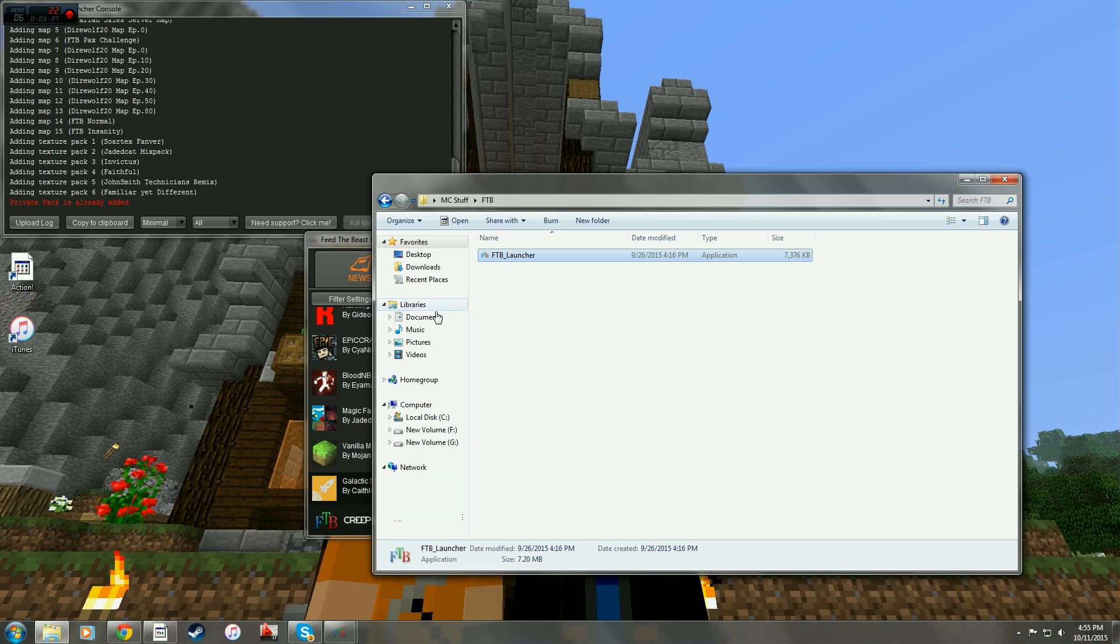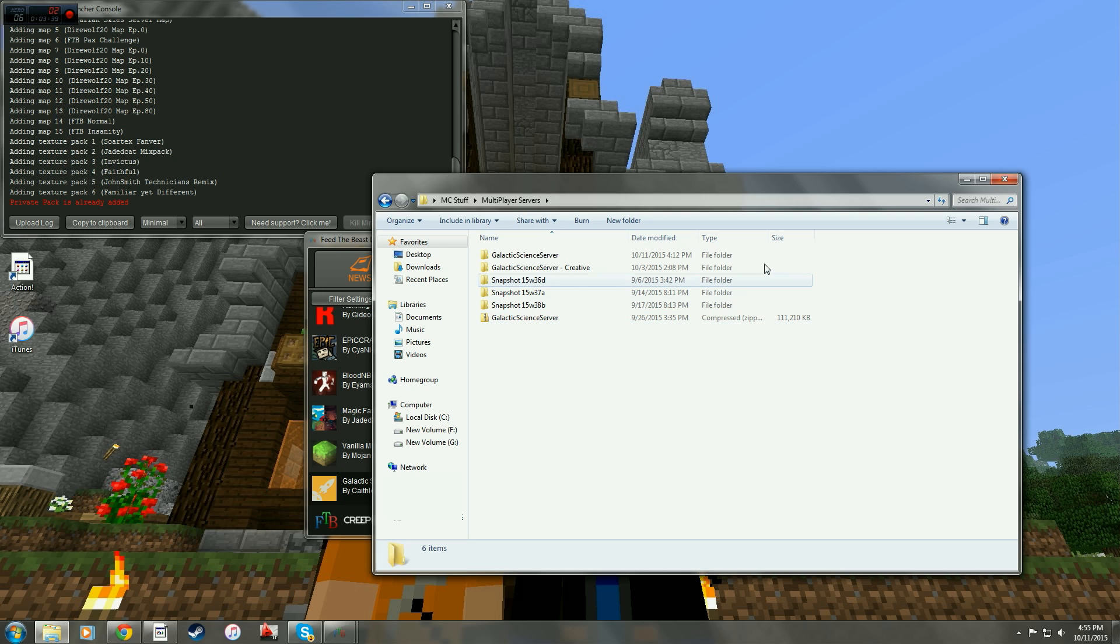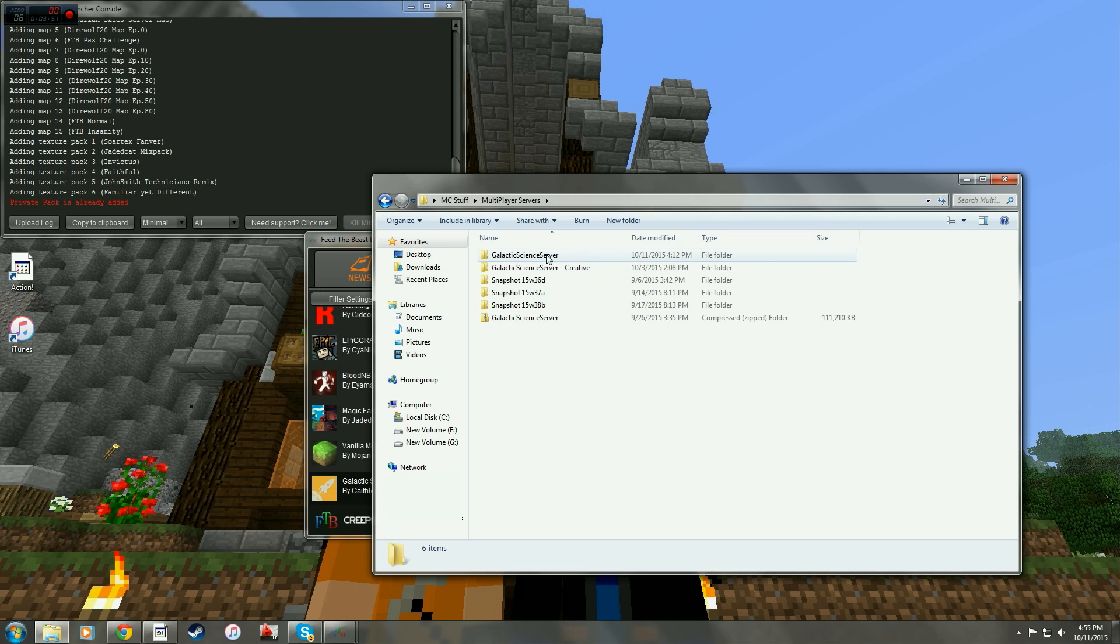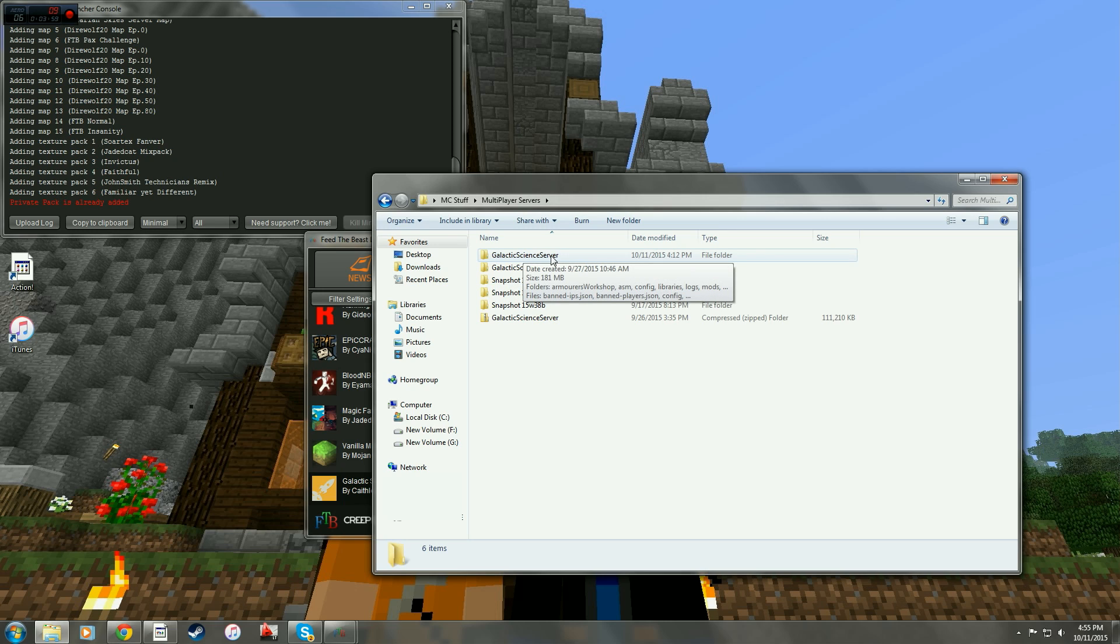What you're going to want to do then is just move that compressed file, that zip file, into here and simply double click it. Once you double click it, it will say where do you want to install it. You're going to install it usually right there where you're at. When I unzipped it and installed it here, it's the Galactic Science server right here.